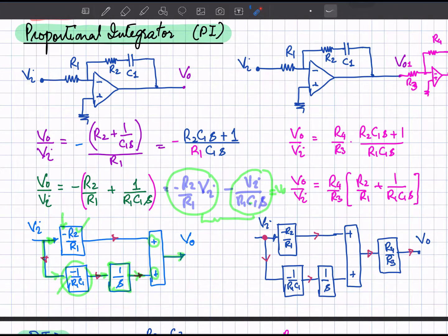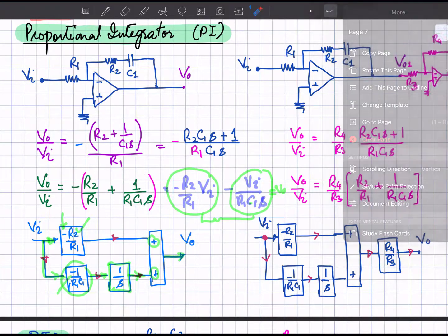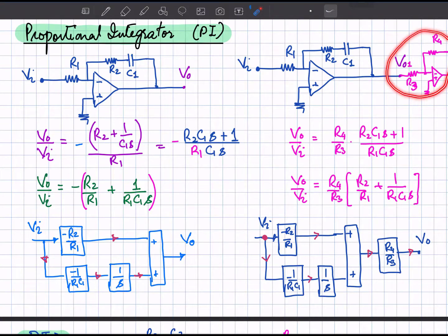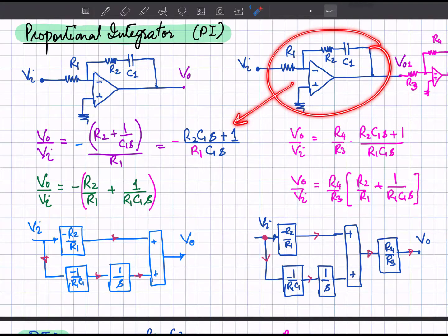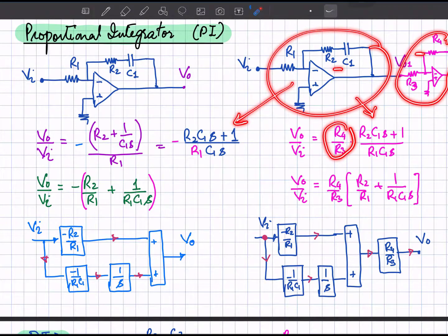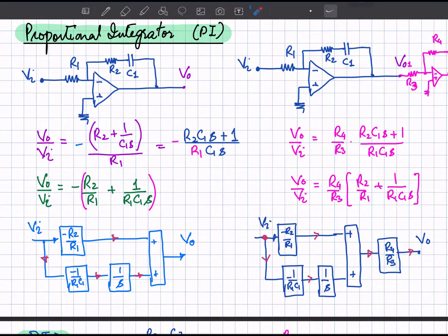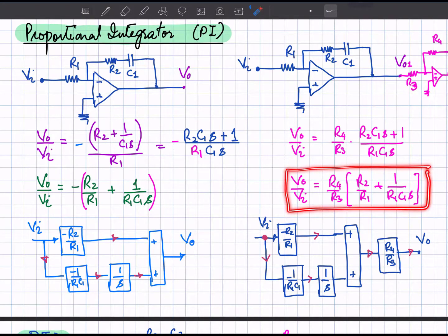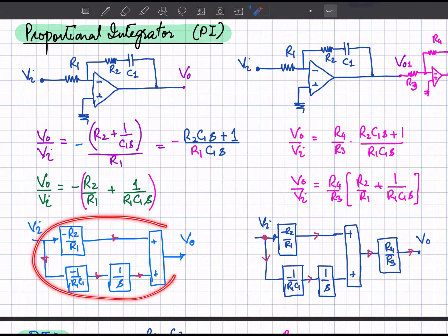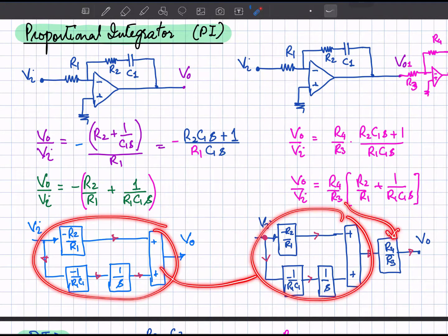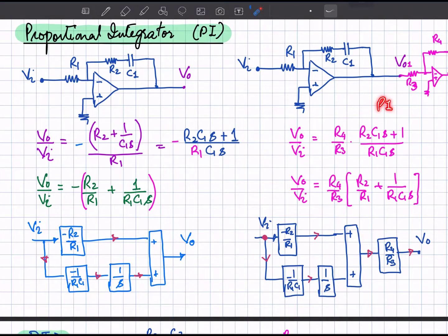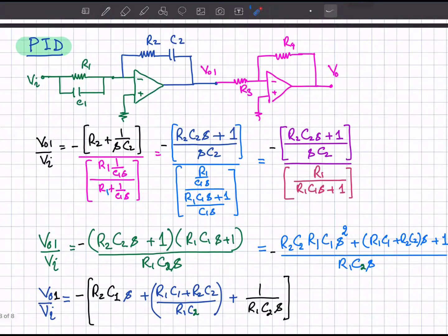Adding an additional gain stage, the output of the PI section becomes the input to a further inverting amplifier with gain R_4 over R_3. The negative signs cancel, giving a positive net sign. Rearranging, the PI transfer function is multiplied by R_4 over R_3, and in the block diagram we simply append the R_4 over R_3 gain block. This is the PI controller with additional gain.